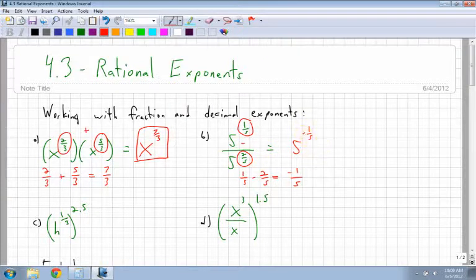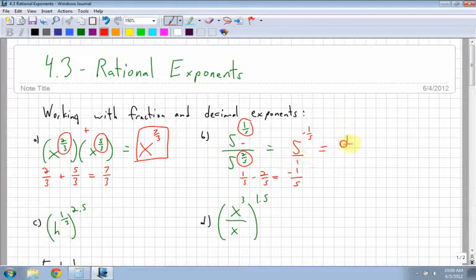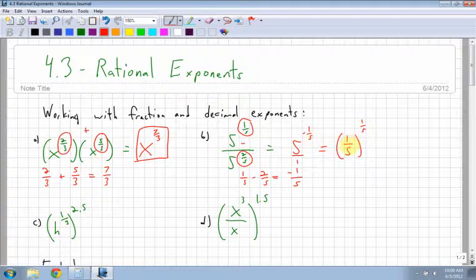Remember what we do with negative exponents? We flip the value in front. So the 5, which is like 5 over 1, becomes 1 over 5 to the power of 1 over 5. The negative exponent only flips it, and then I have to the power of 1 fifth.